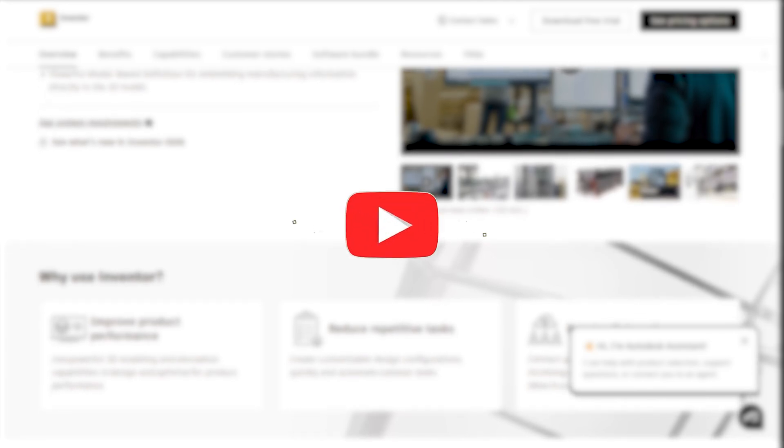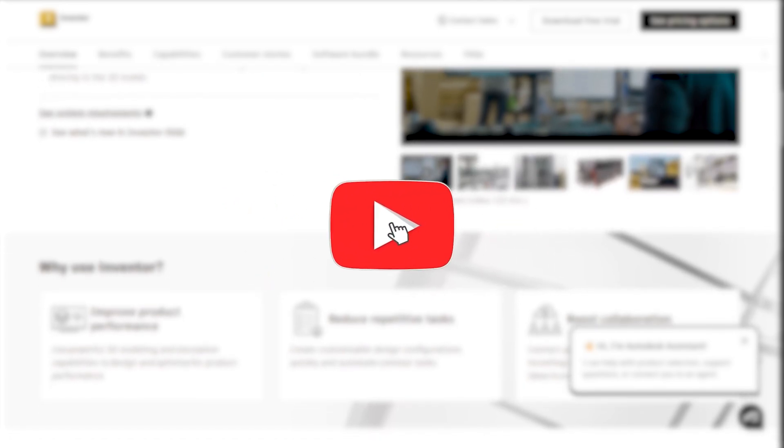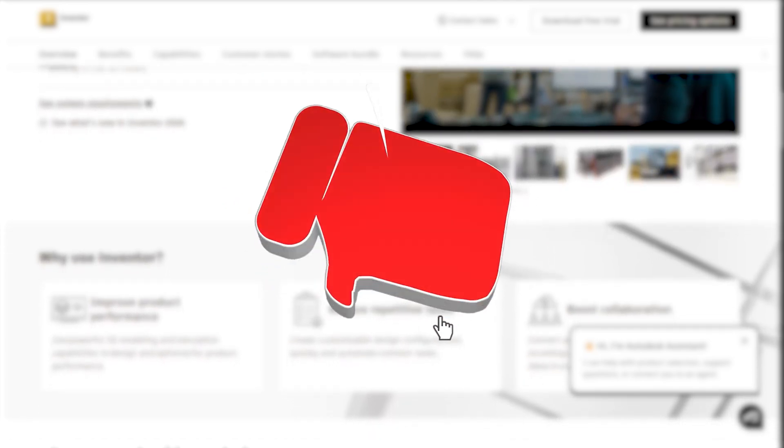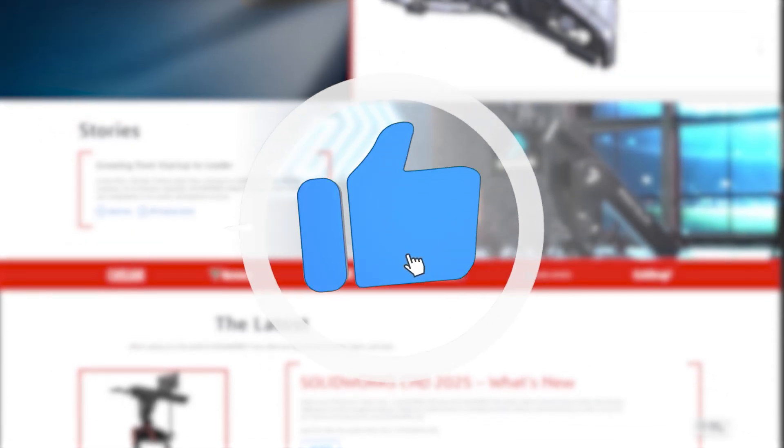Thanks for watching! Let us know in the comments which CAD software you're currently using or planning to try. Don't forget to like, subscribe, and hit the bell icon for more helpful comparisons and tutorials like this one. See you in the next video.